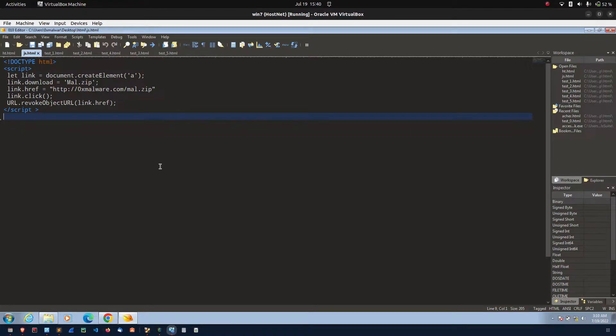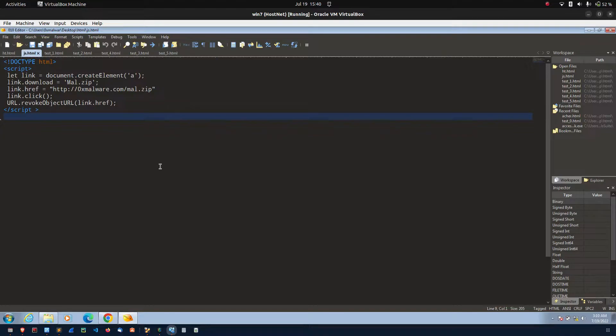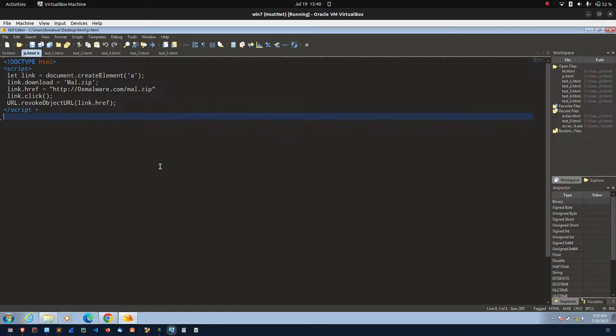So, what is the problem in this method? When attacker download the sample, security product might be able to detect the sample and also a C2 server. So, to avoid the detection, attacker using javascript blobs.